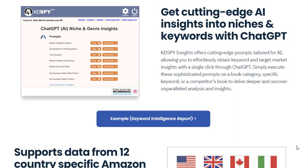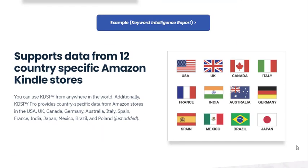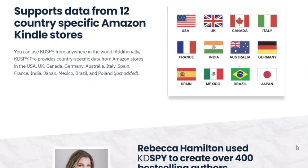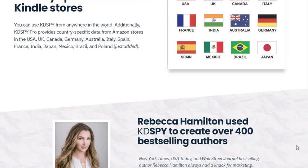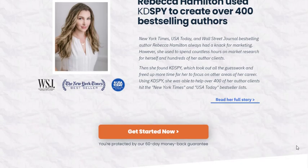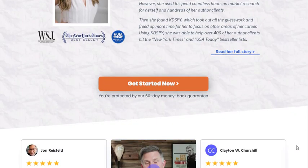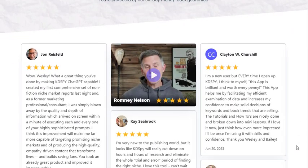With KDSPY Pro, authors can reverse-engineer any category on Amazon. By analyzing the top-performing books, they can discover the factors contributing to these books' success, such as common keywords, average prices, and the typical number of reviews. This information is invaluable for authors looking to emulate successful strategies.